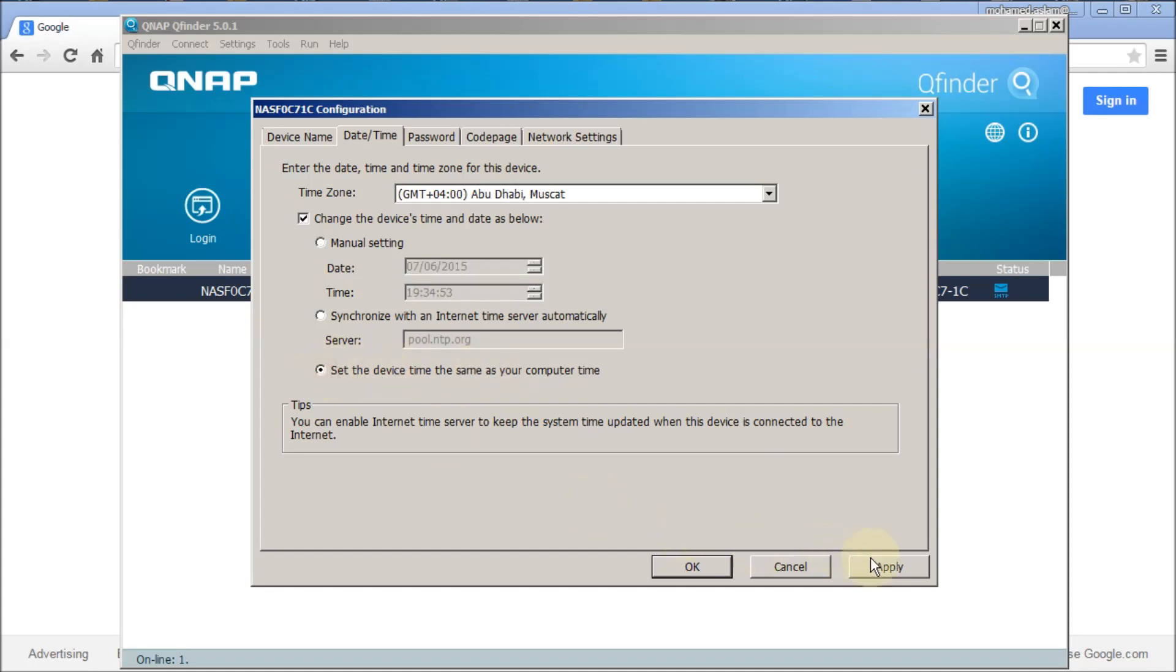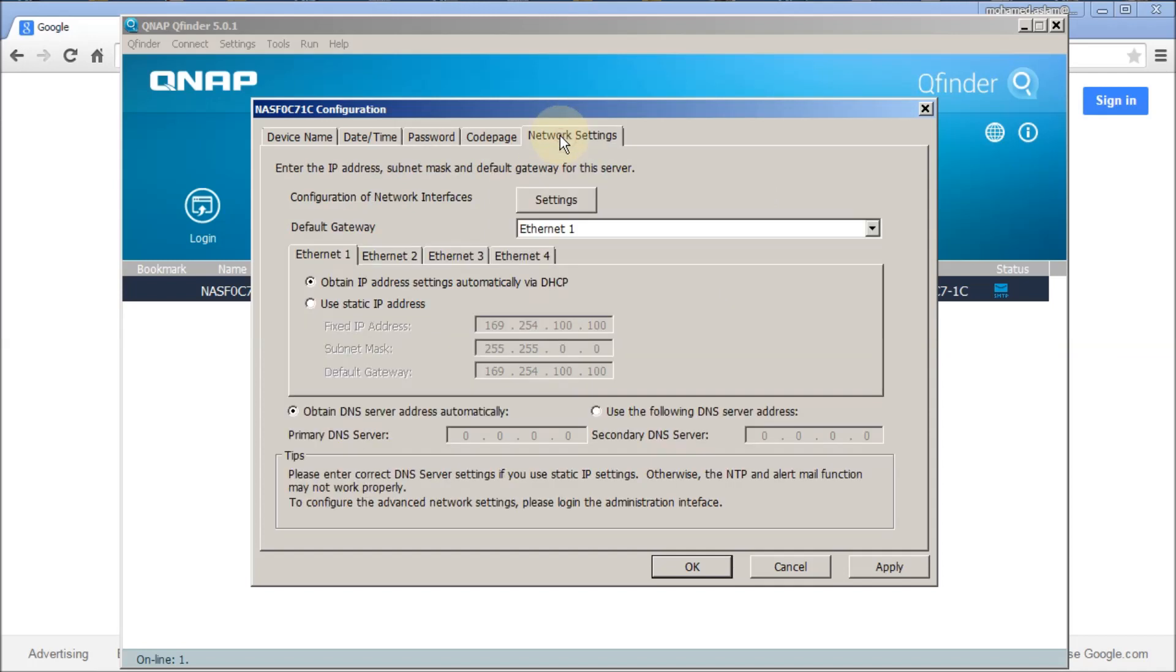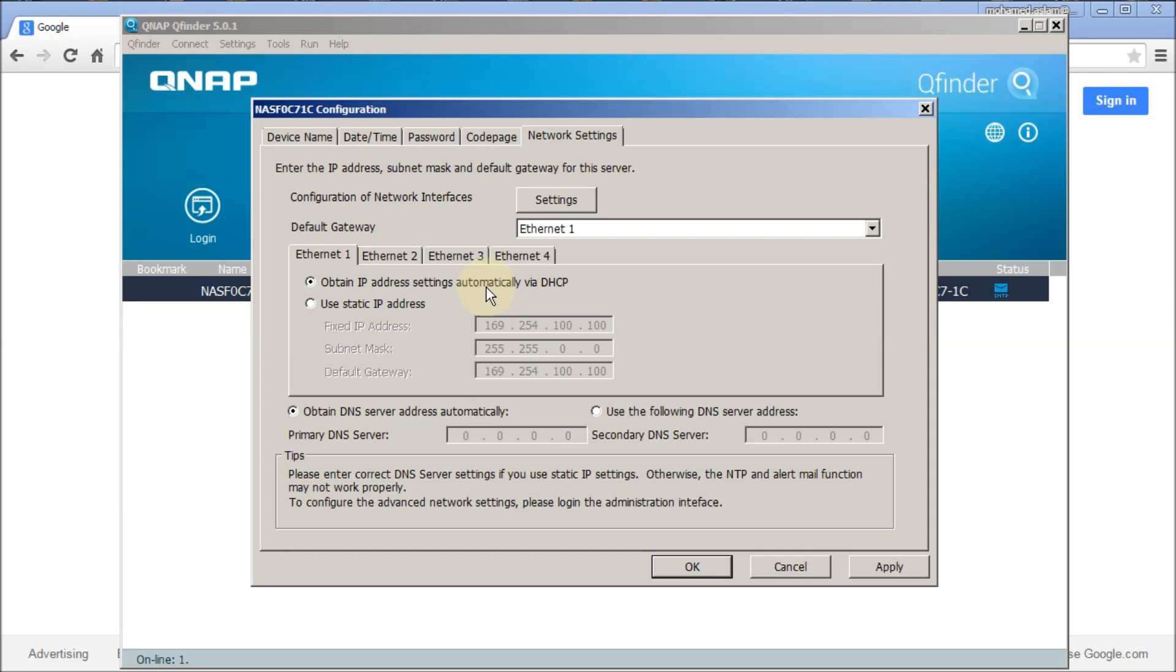Because my computer is already connected to domain where the Active Directory is linked in, so I can select this and click on apply. Before that, I can go for password if I want to change the password. Network setting now.